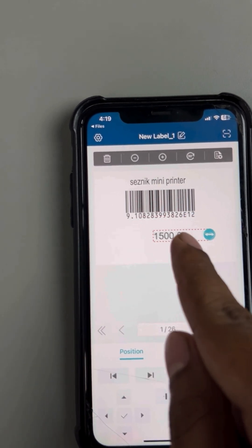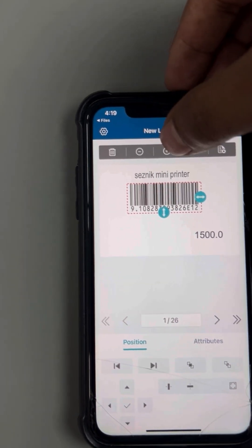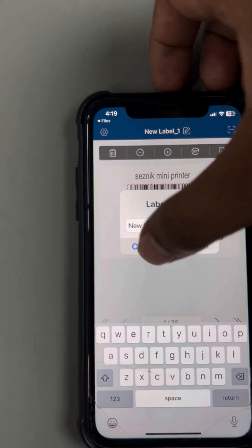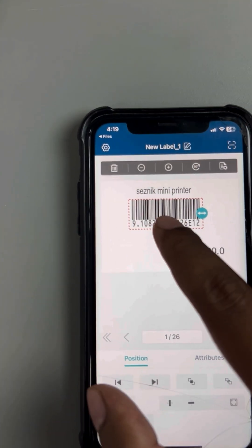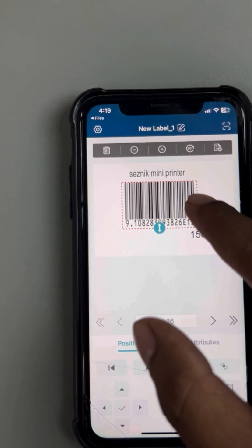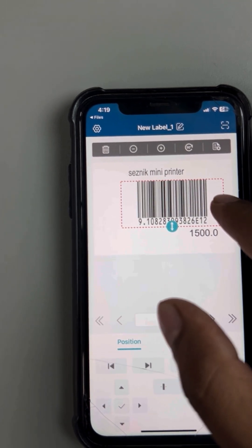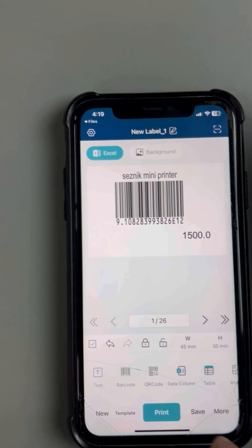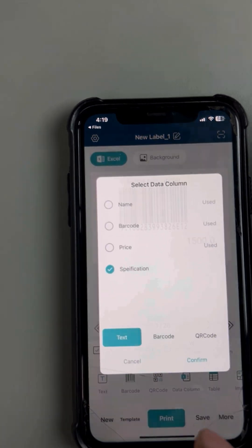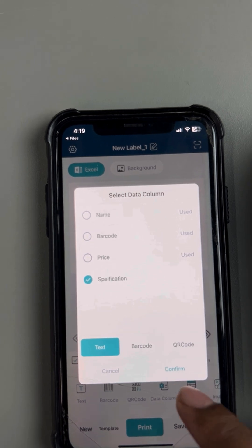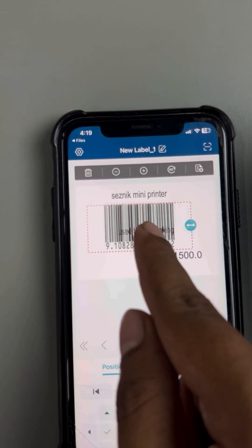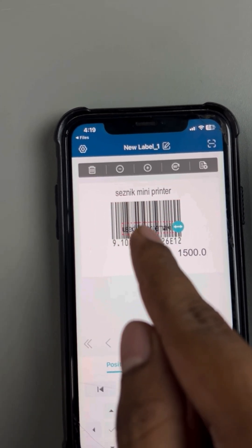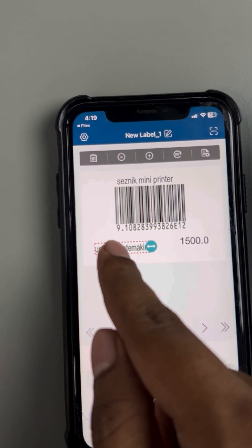I'm gonna keep it here. I'm just gonna increase the size of the barcode. And now, last column remaining, which is Specification. I'm going to add it as text. I'm gonna keep it over here.